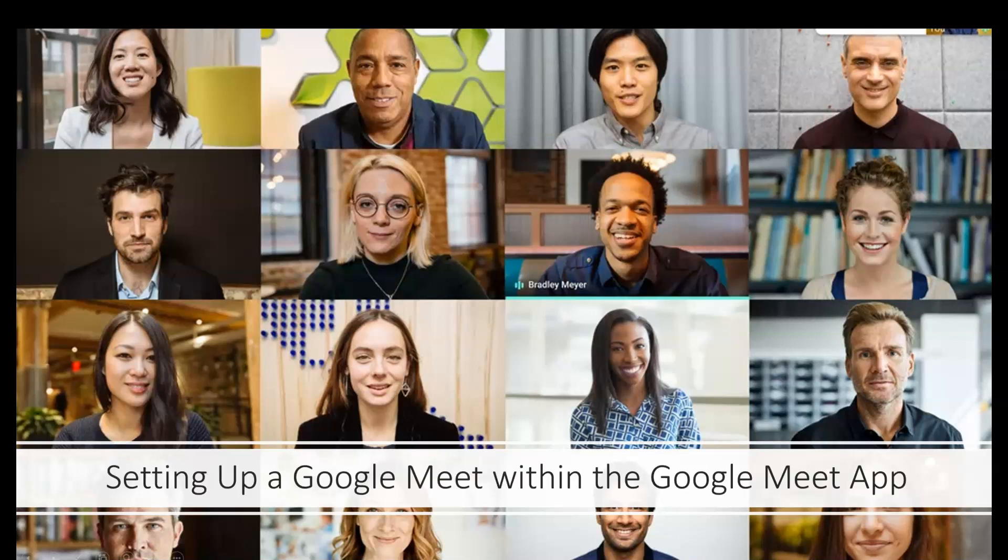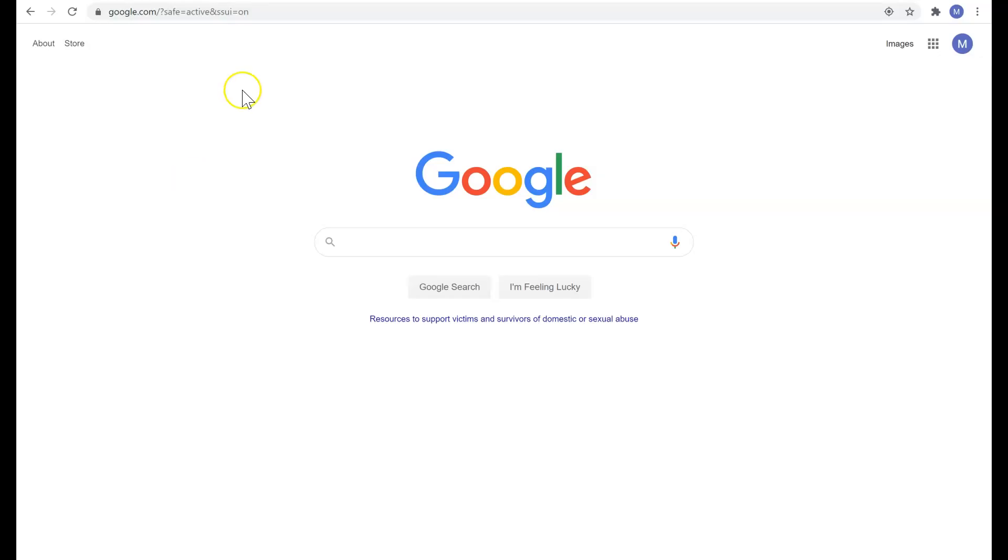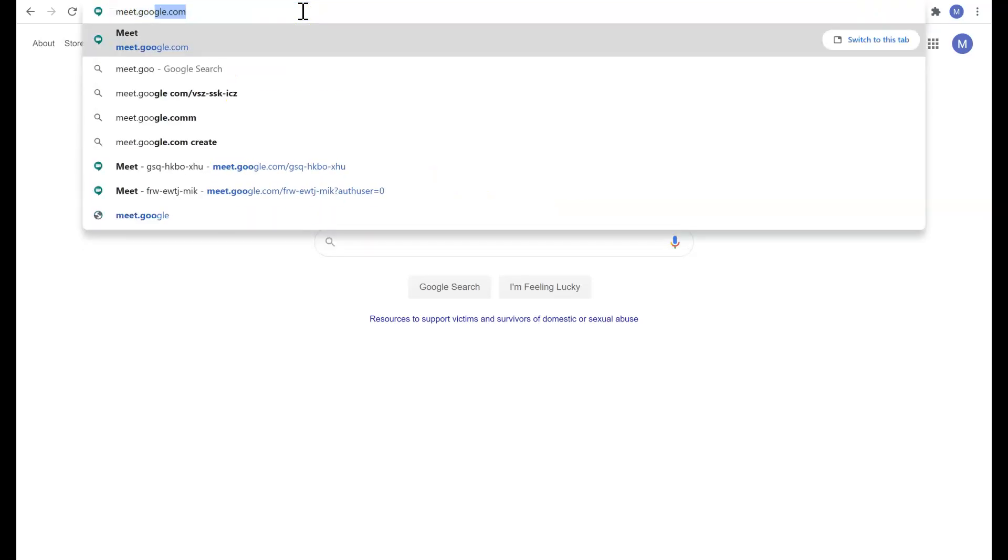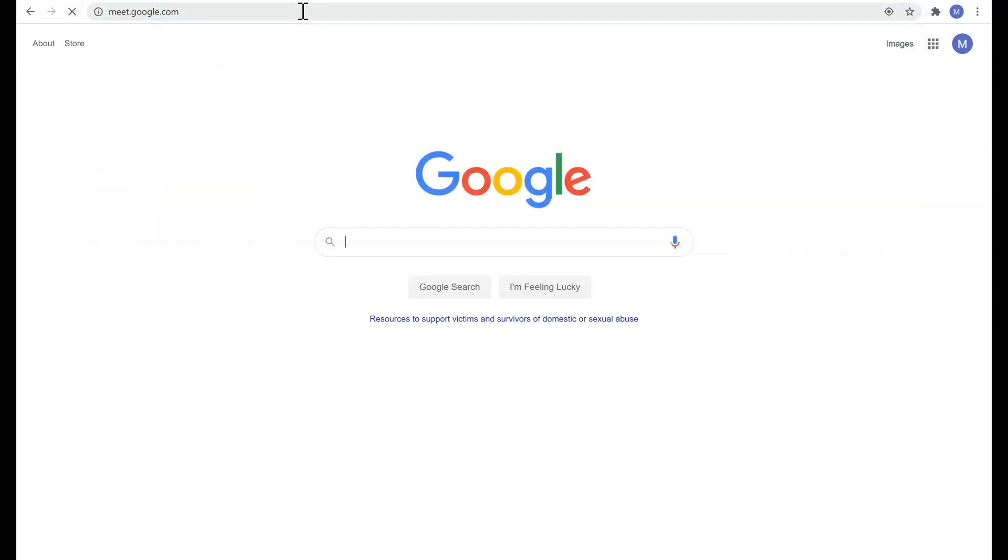This video is going to address how to set up a Google Meet using the Google Meet app. Let's look at it live. First, I'm going to go to the URL that says meet.google.com.